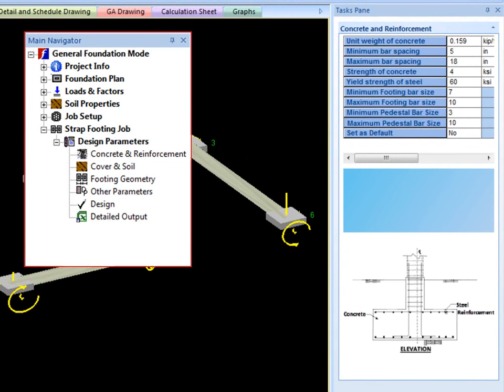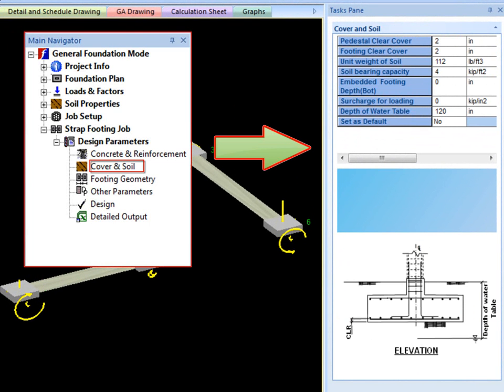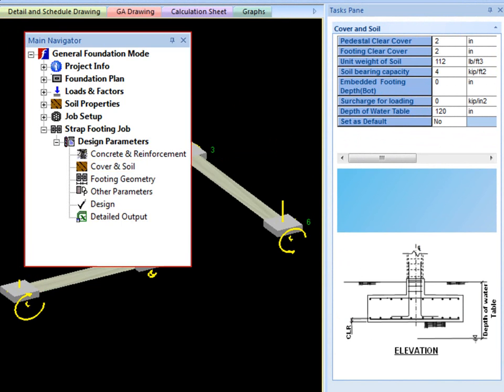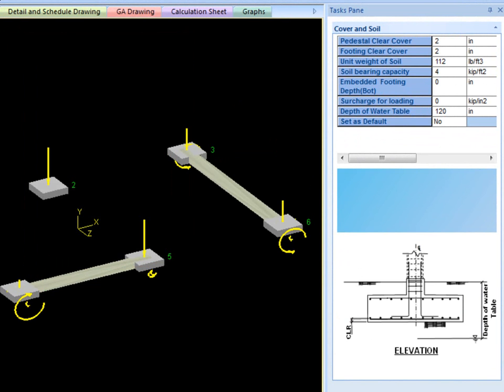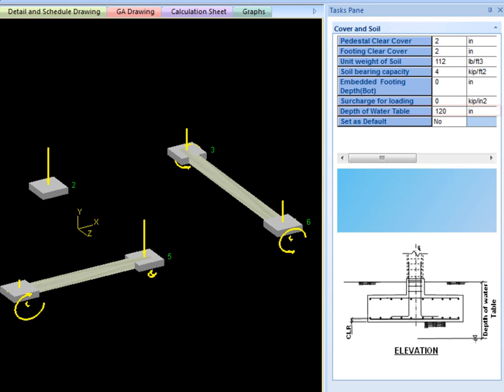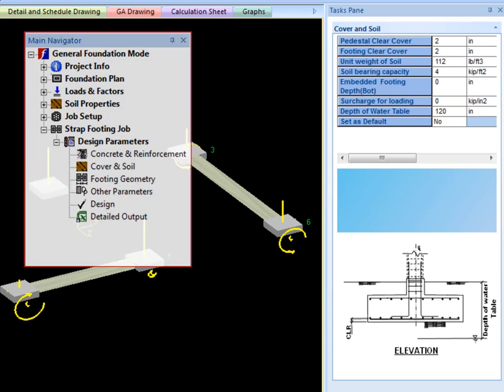The cover and soil section provides input for some more basic design parameters relating to cover and soil. Here a surcharge load may be added. And the water table depth is used to calculate uplift forces if some of the foundation is above the water table. For safety and simplicity, the unit weight of water is used to calculate this uplift force for the volume of concrete above the water table.